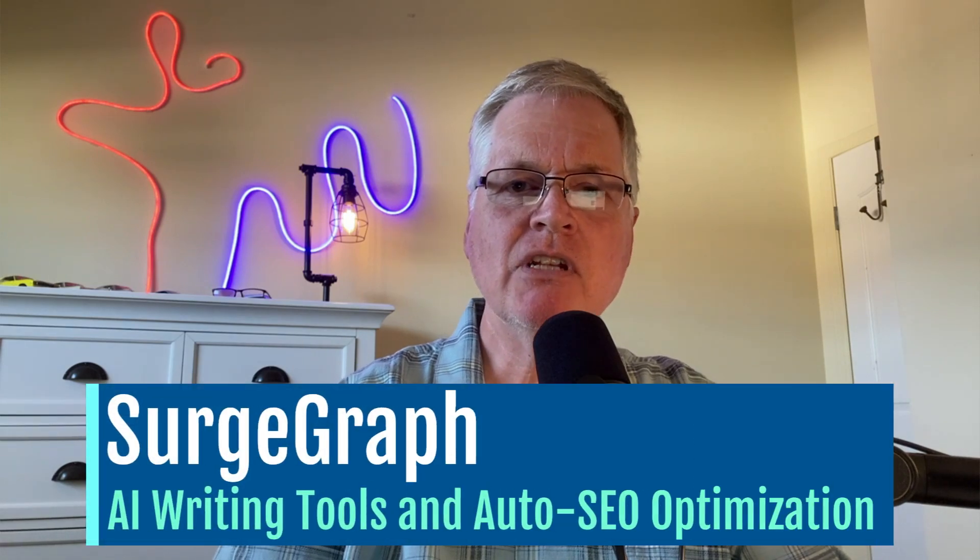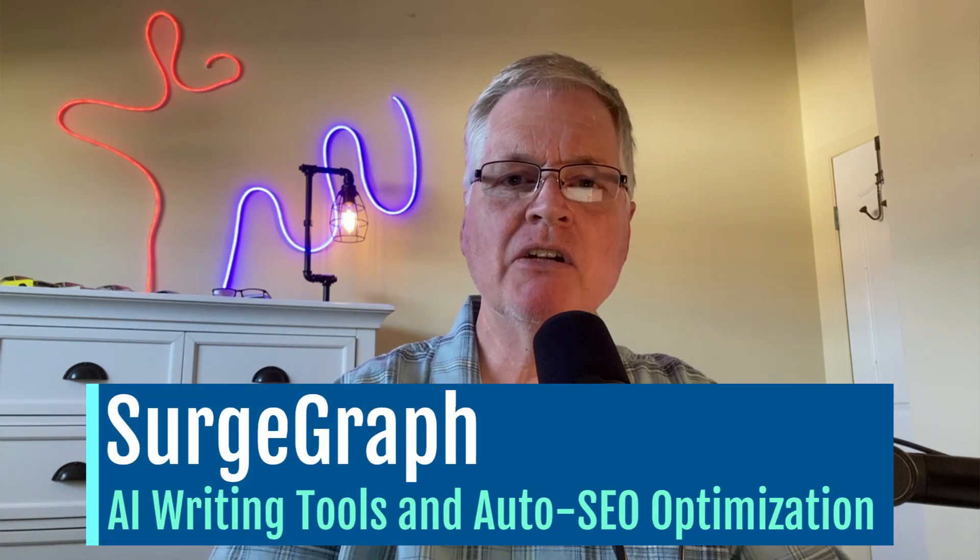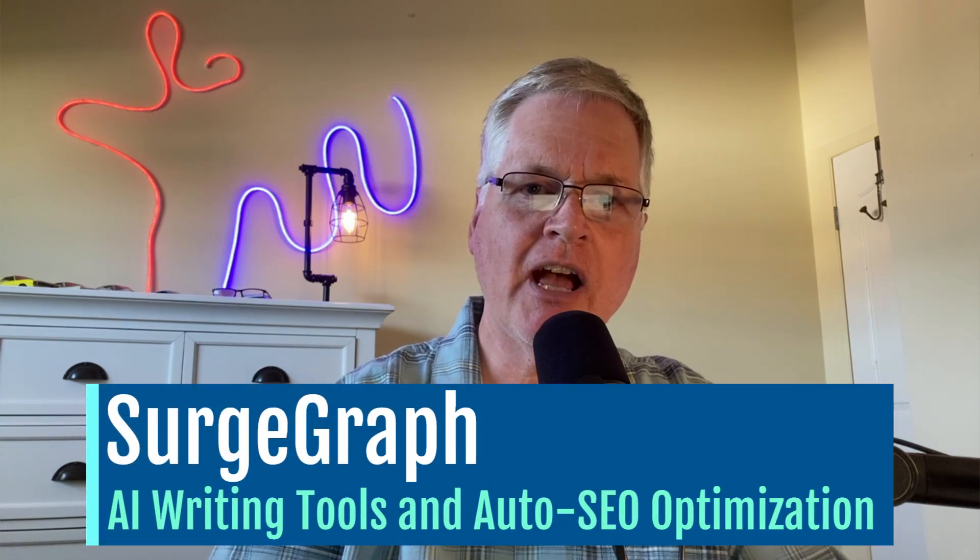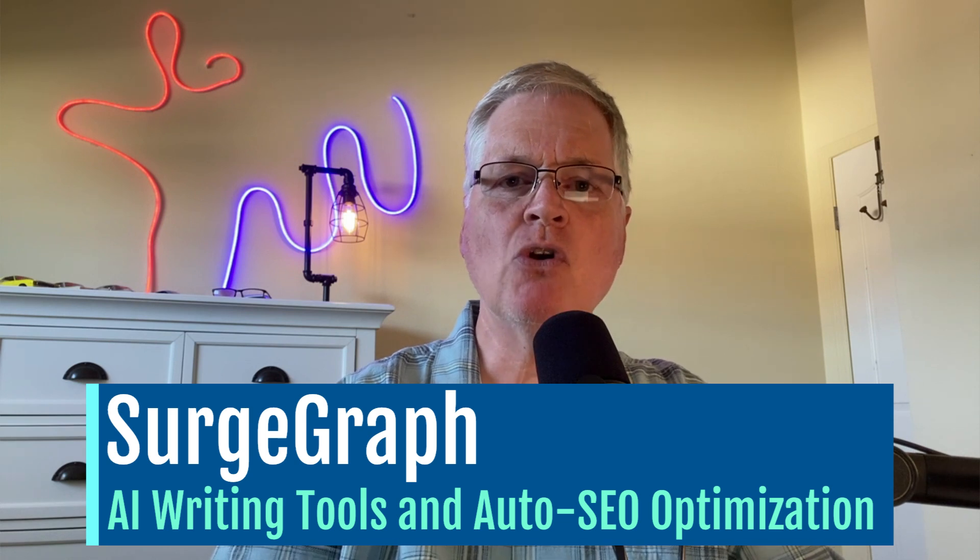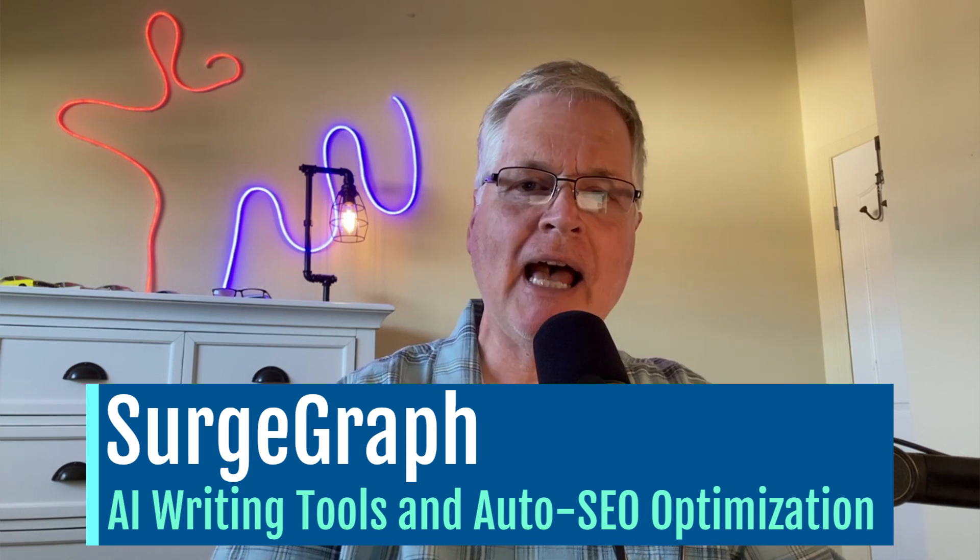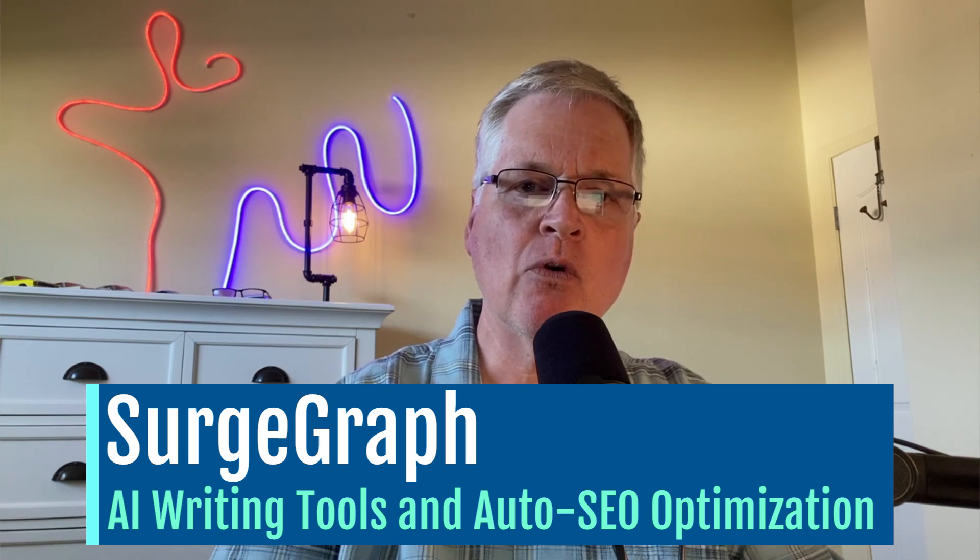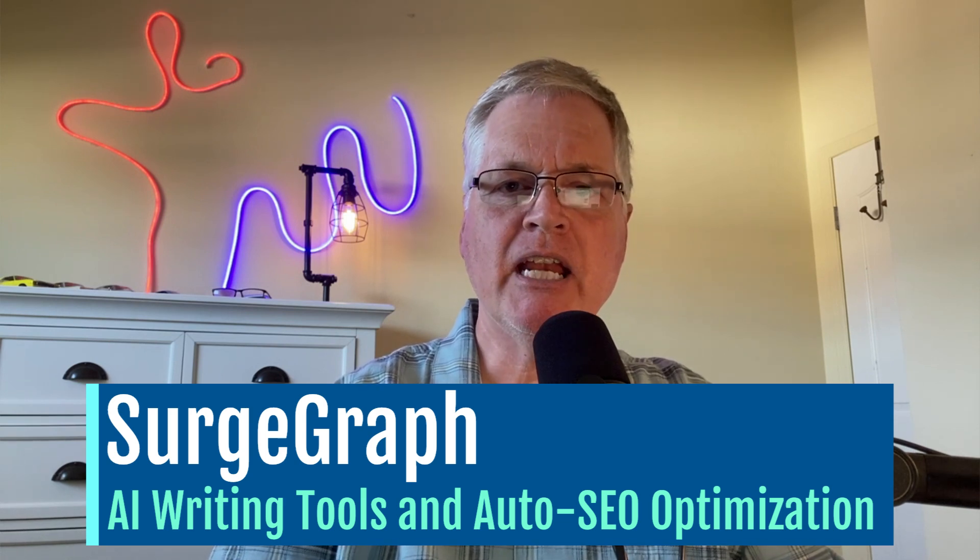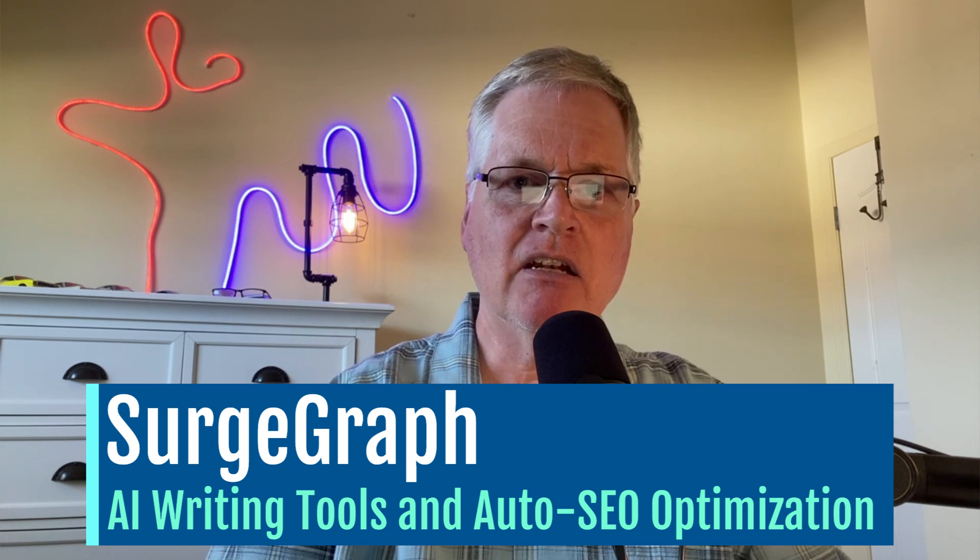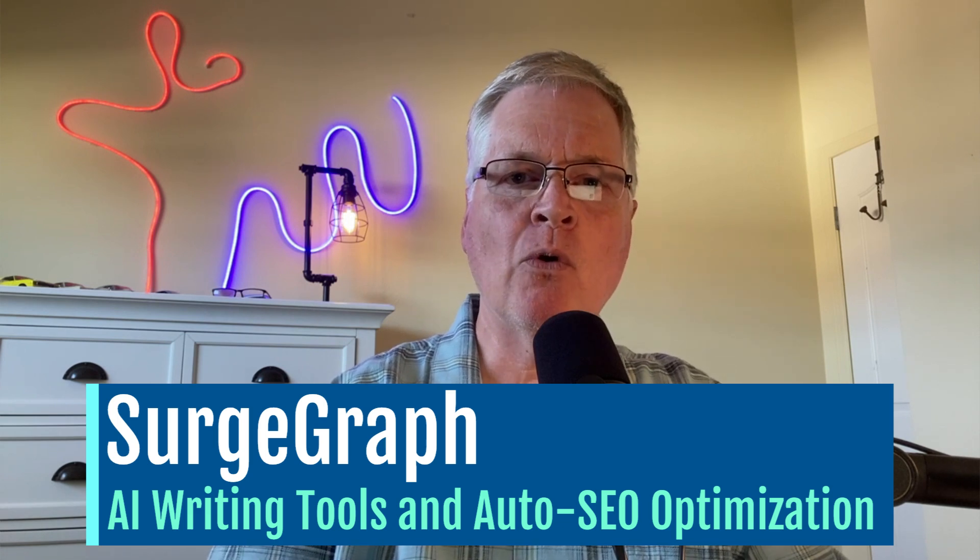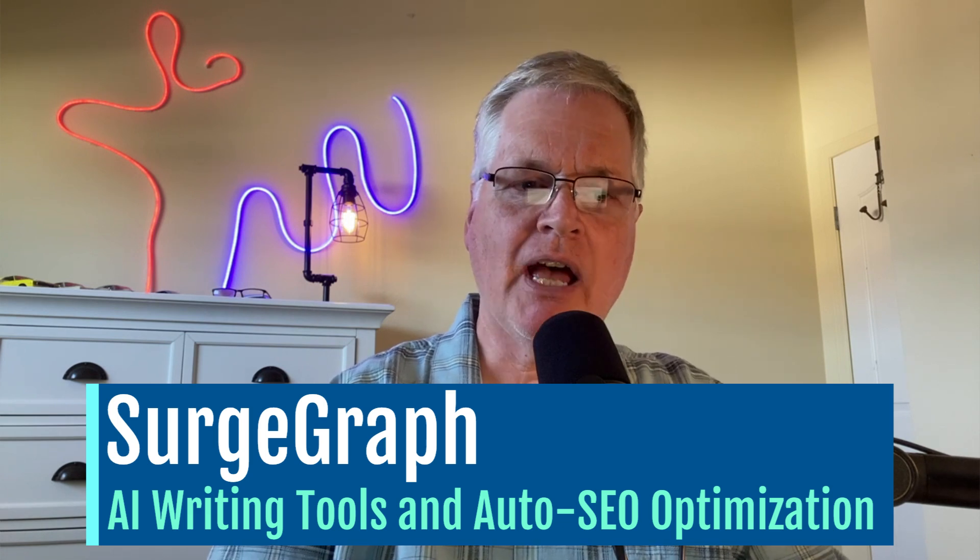All right, so today I want to talk to you about SurgeGraph. SurgeGraph is sort of this all-in-one platform for creating blog posts and content for websites.